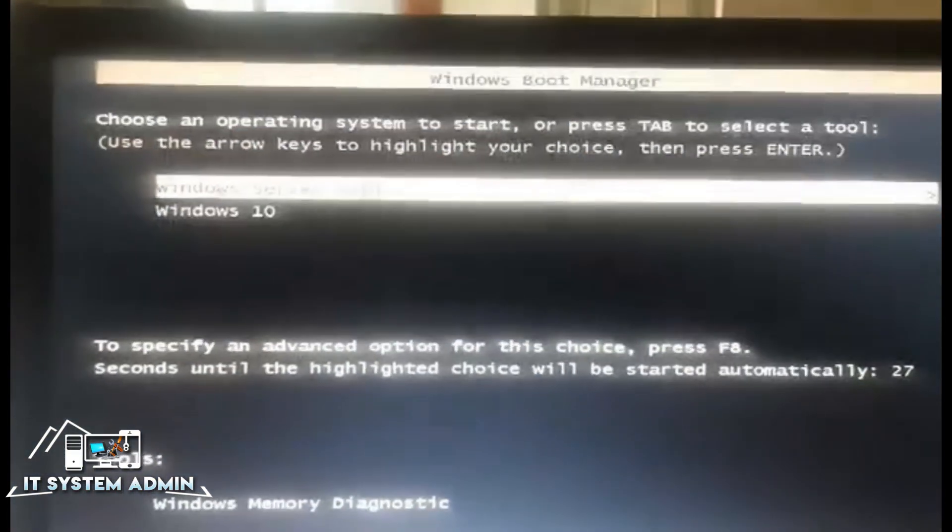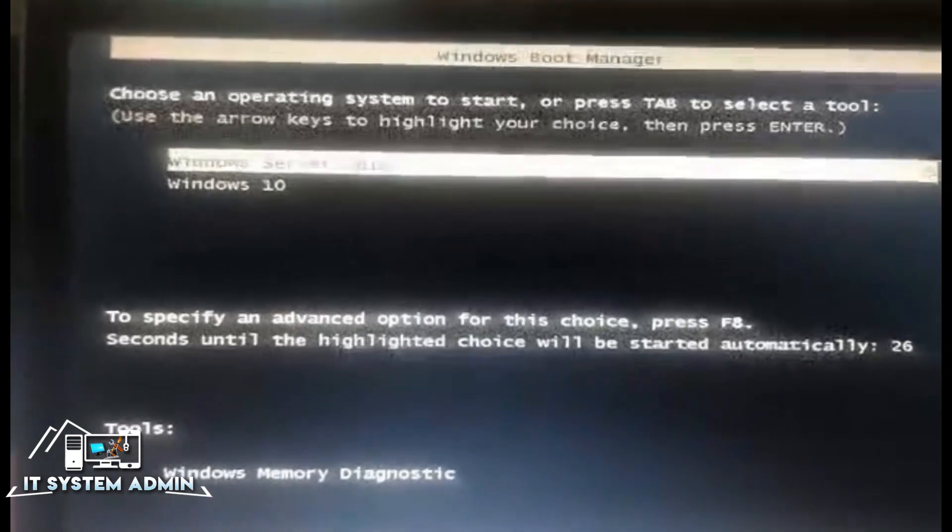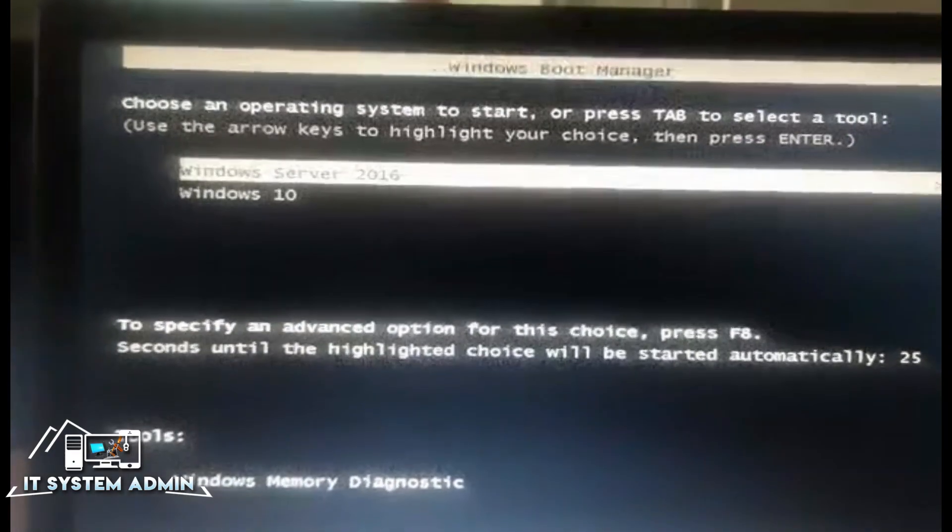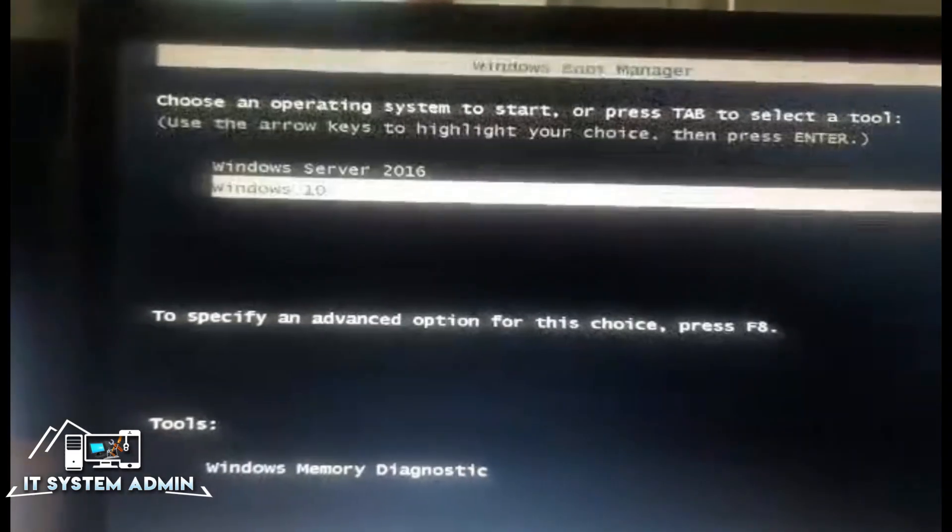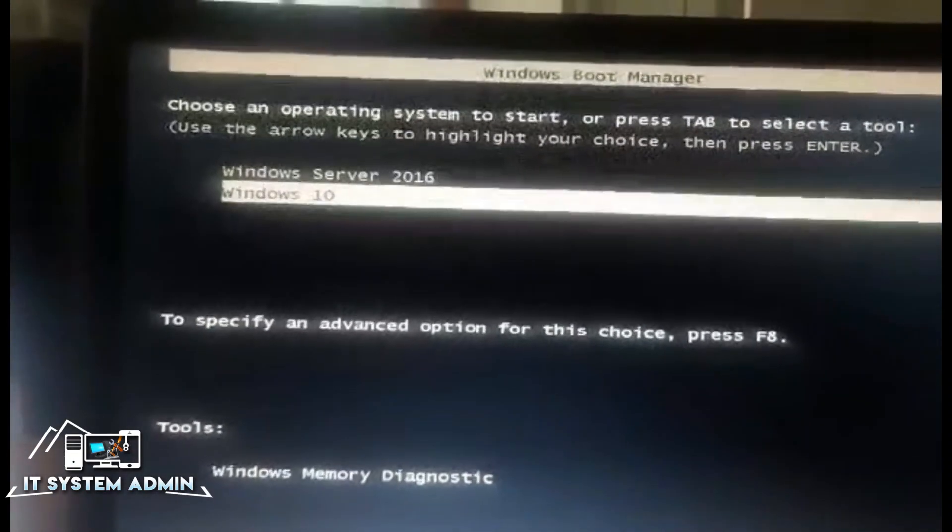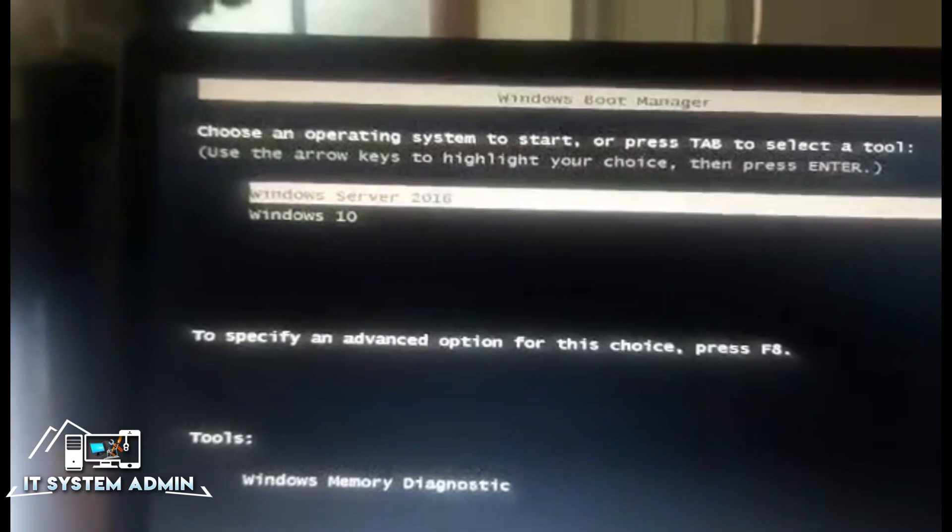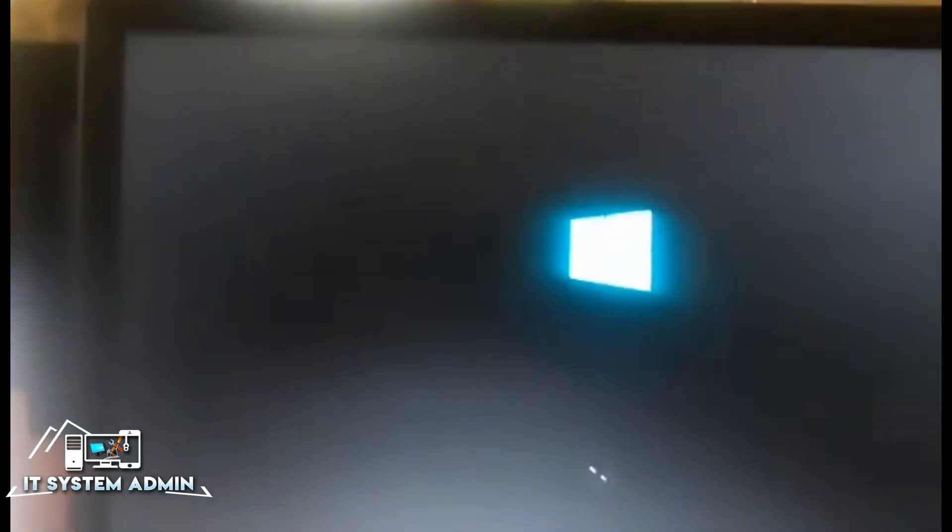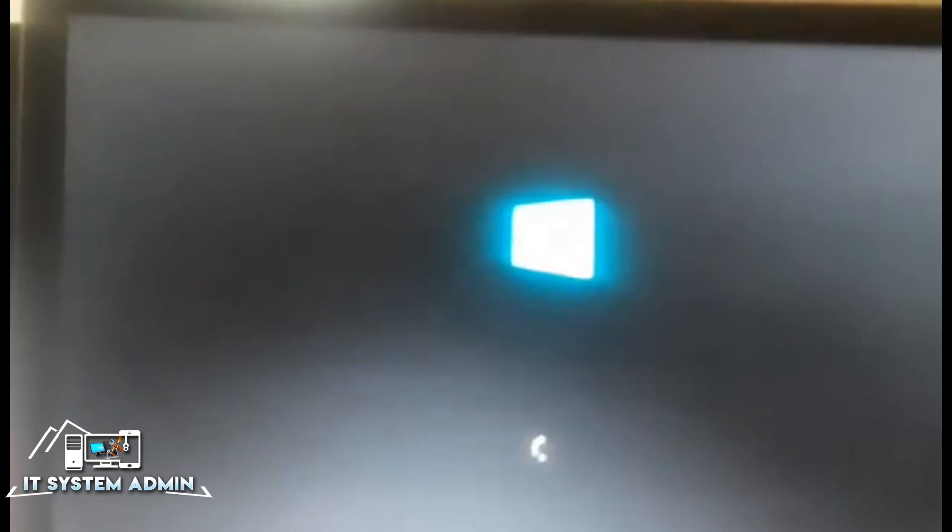Look, it's showing the boot menu. Now I can choose my operating system from here. Look, and my computer is booting successfully.